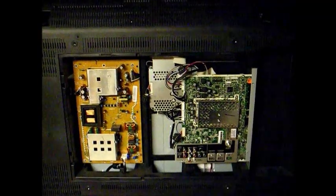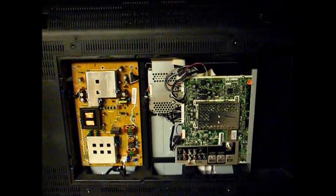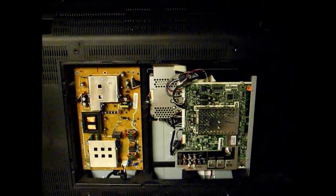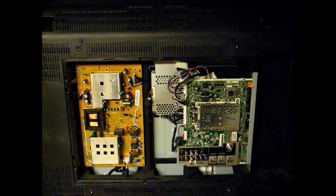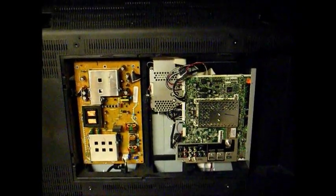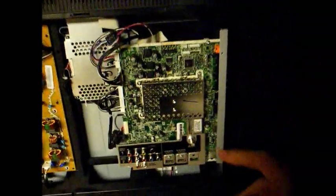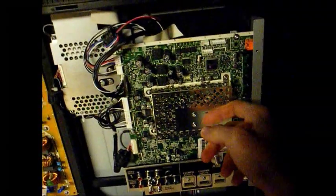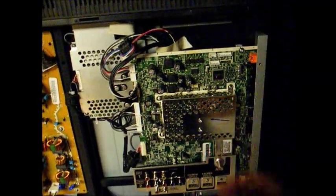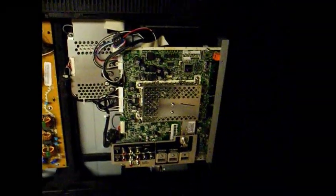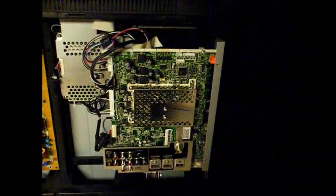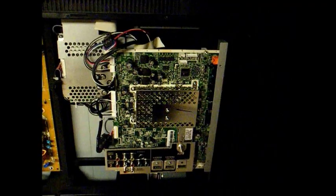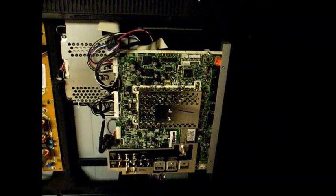So, let me turn this thing around and show you the inside of this set. Okay, here's the inside of the TV. Looks quite a bit different than what you'd see in a traditional CRT set. Here's the main circuit board that I suspect is the problem here. I think it has something to do with the audio.